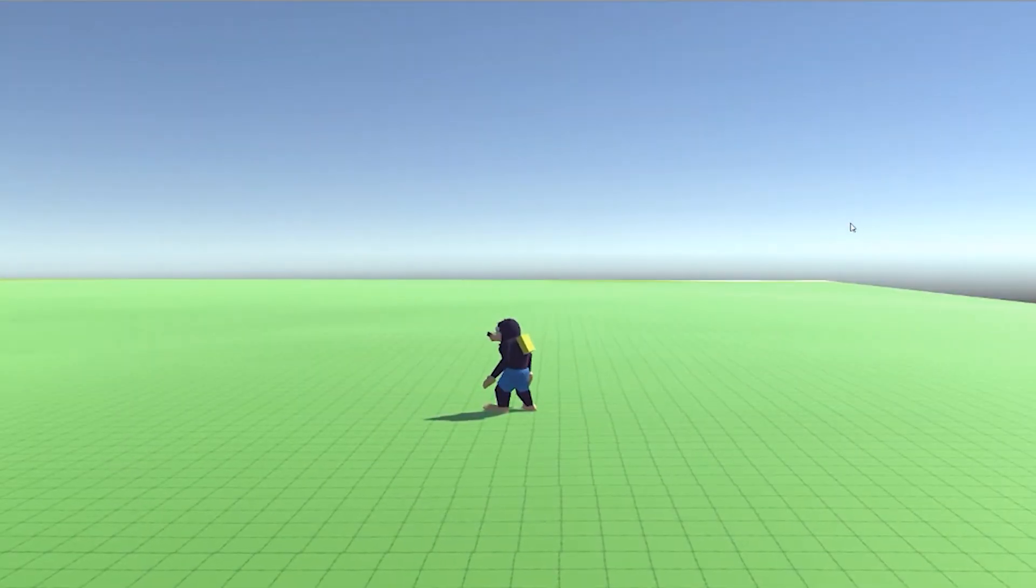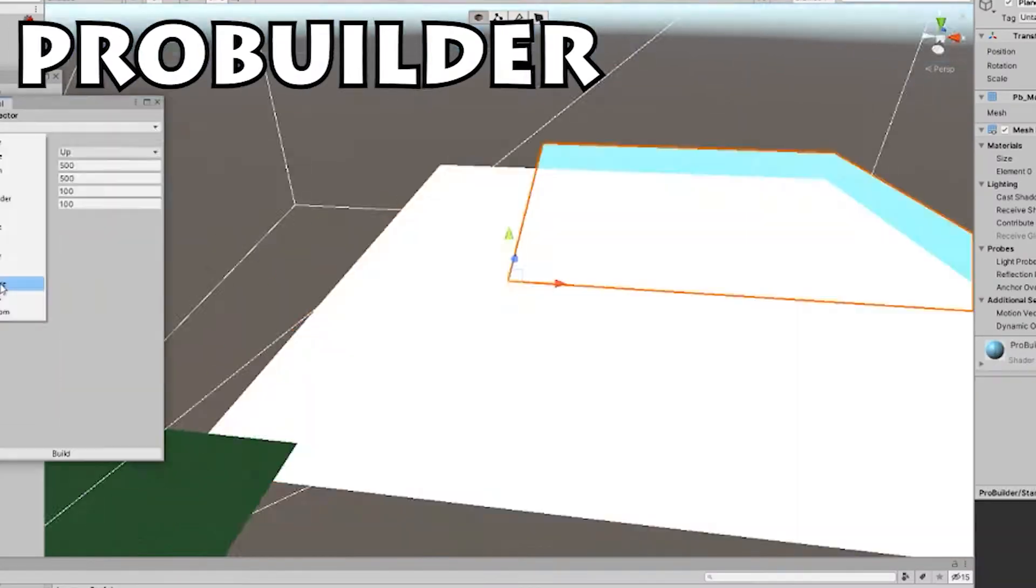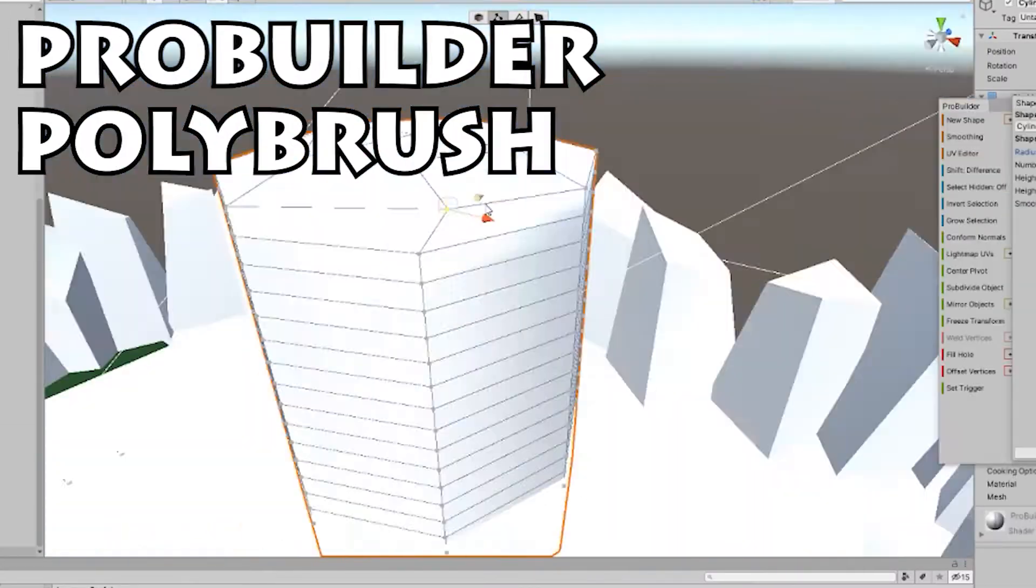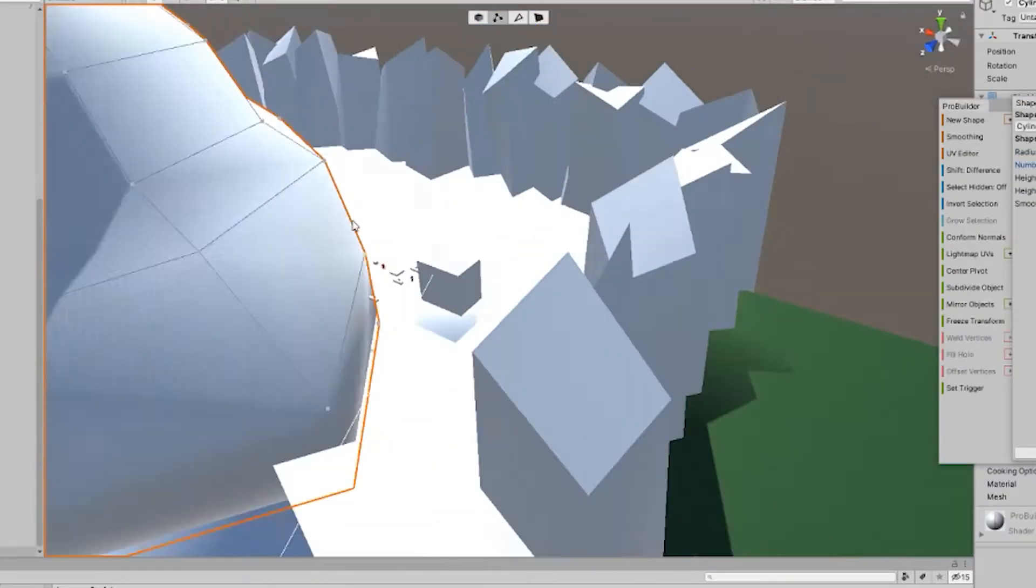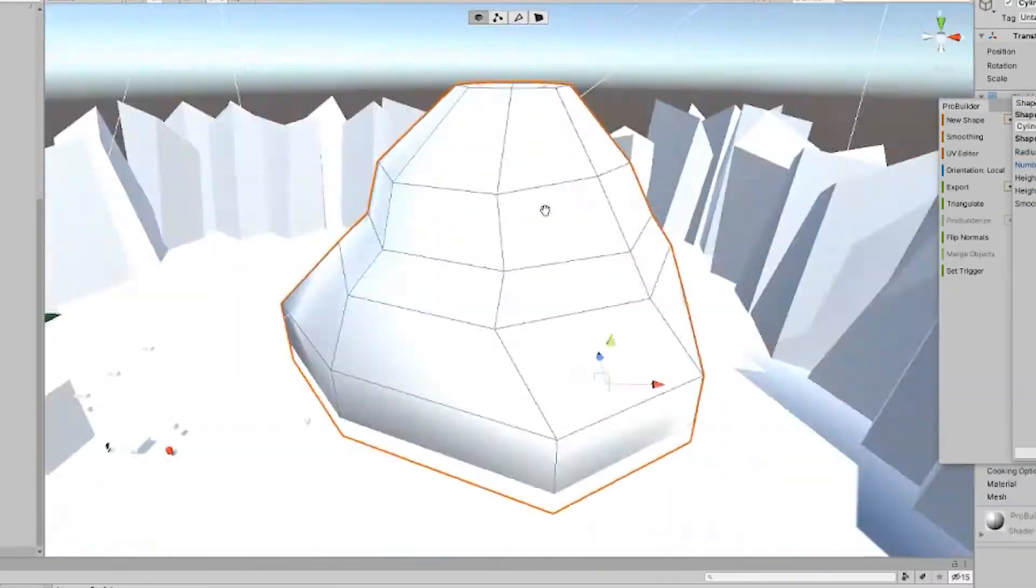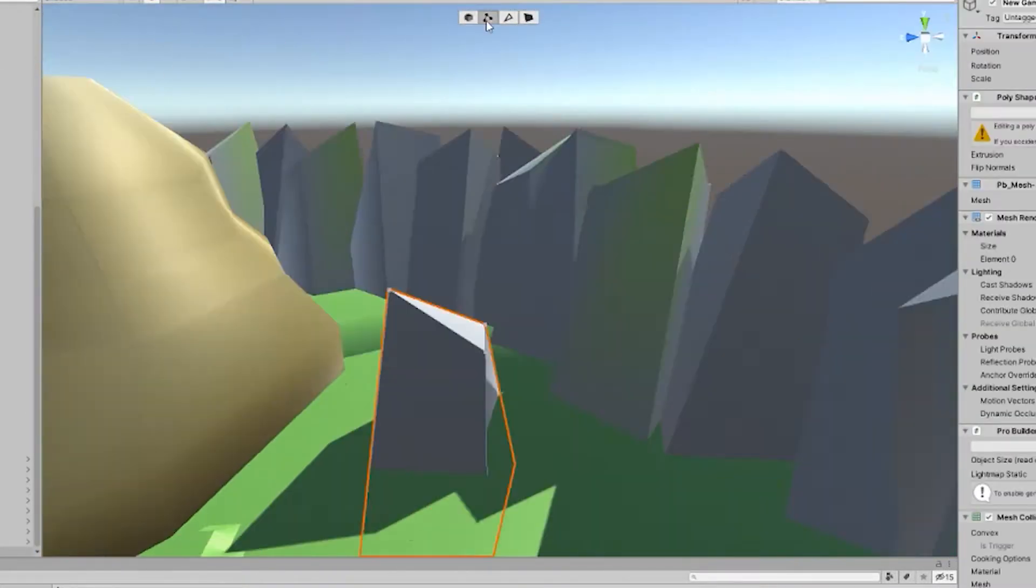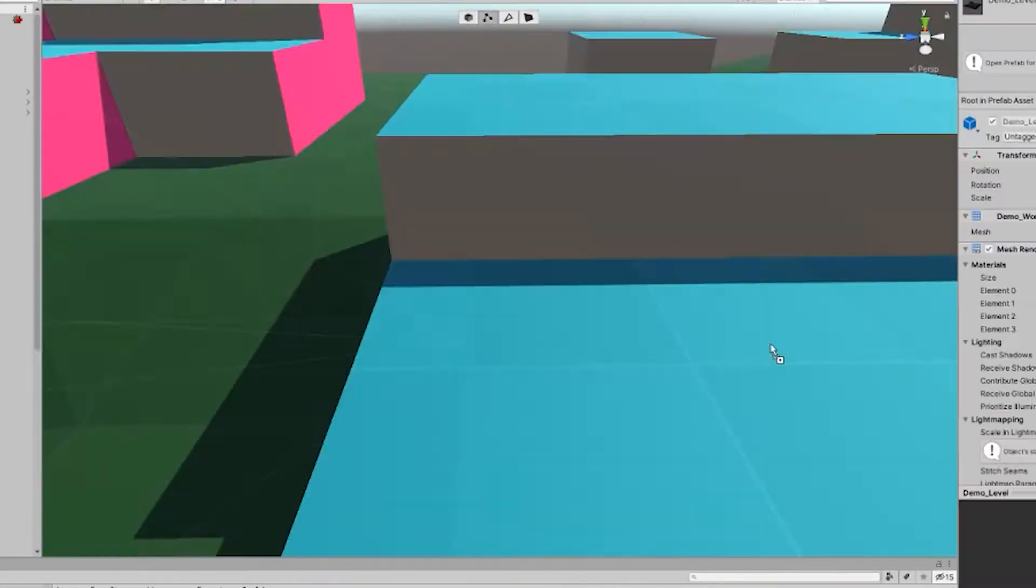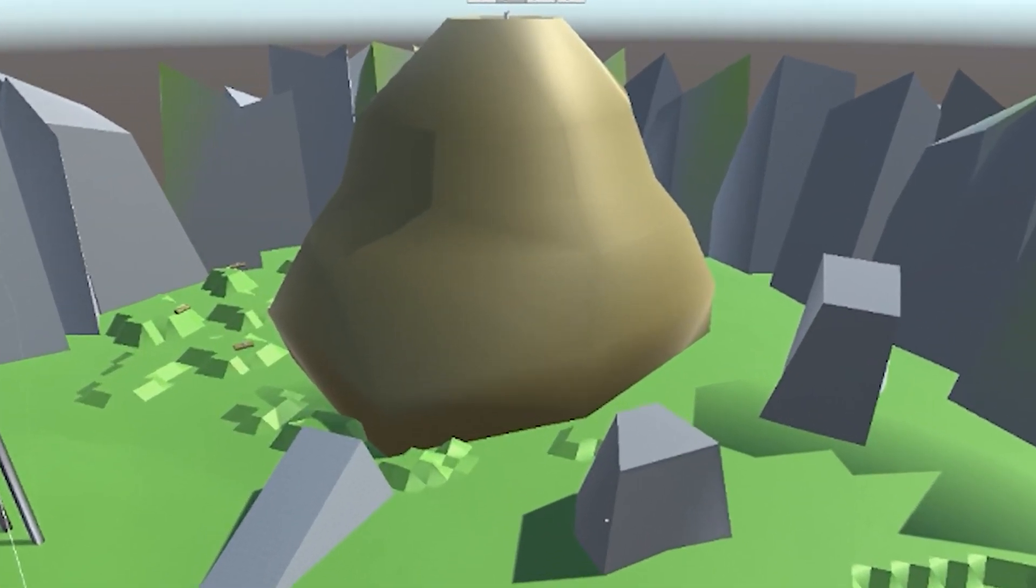Now I needed to make a world. I heard ProBuilder and Polybrush were good tools to make quick level designs. Which after learning how to use them, I definitely think they are. Just my mountain looked like a colossal turd.